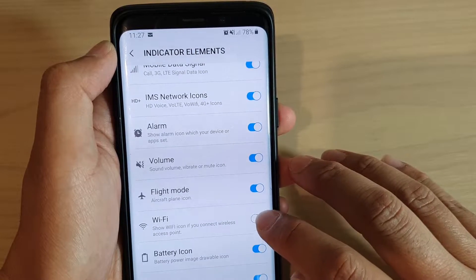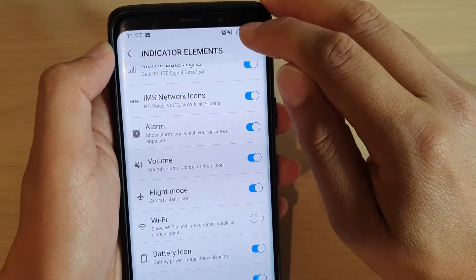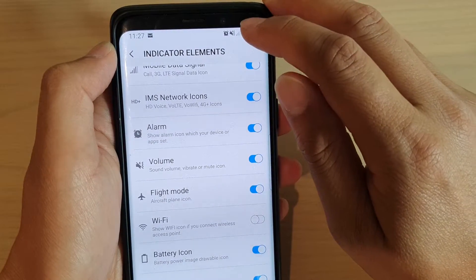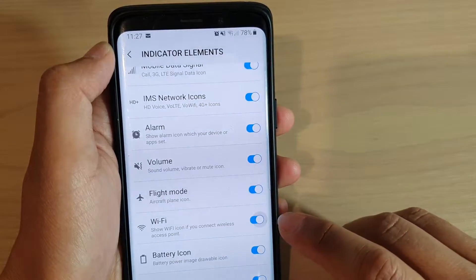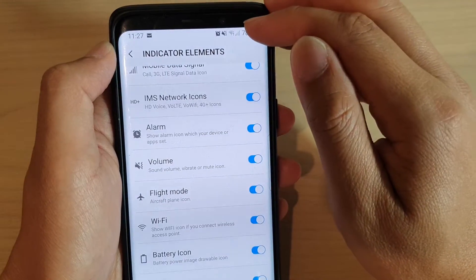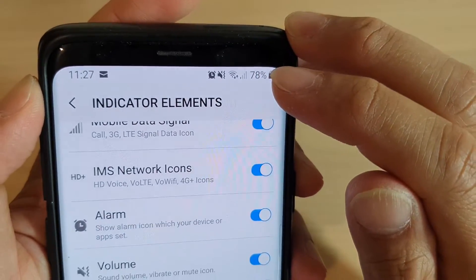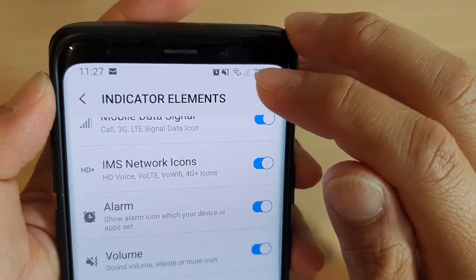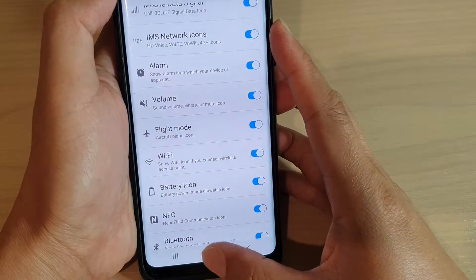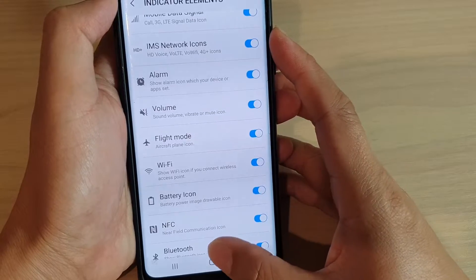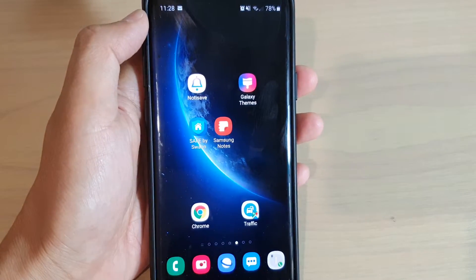You can see I'm tapping on it to switch it off and the Wi-Fi icon also gets hidden. If I tap on it again it will be shown at the top on the status bar. And that's how you can show or hide it on your Galaxy S9 or the S9 Plus.